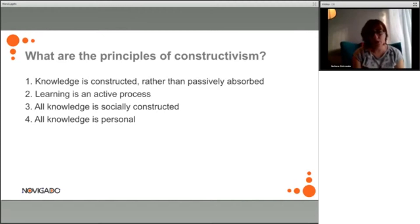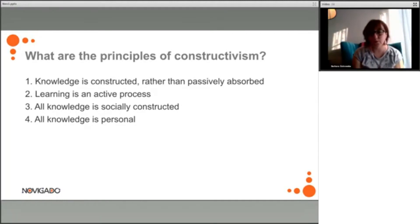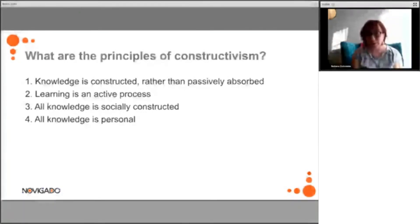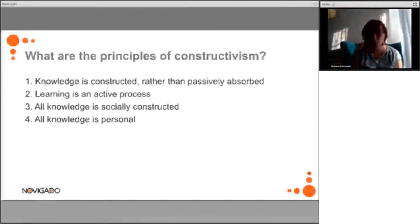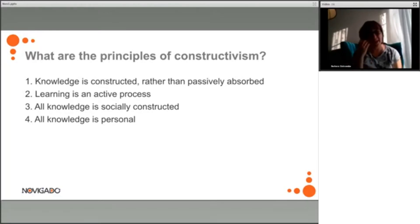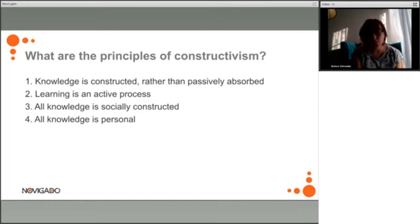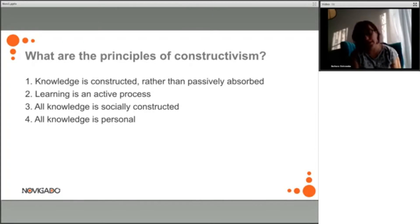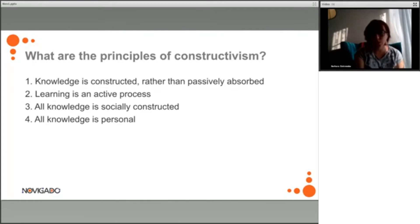Some of the principles of constructivism: knowledge is constructed actively rather than passively absorbed, so we need to make an active effort to construct that knowledge. Learning is an active process, meaning it is not the role of teachers to put knowledge into the heads of students, but rather students need to actively construct things. Knowledge is also socially constructed — that's why so much active learning takes place in groups, in a social context where students need to communicate with each other.